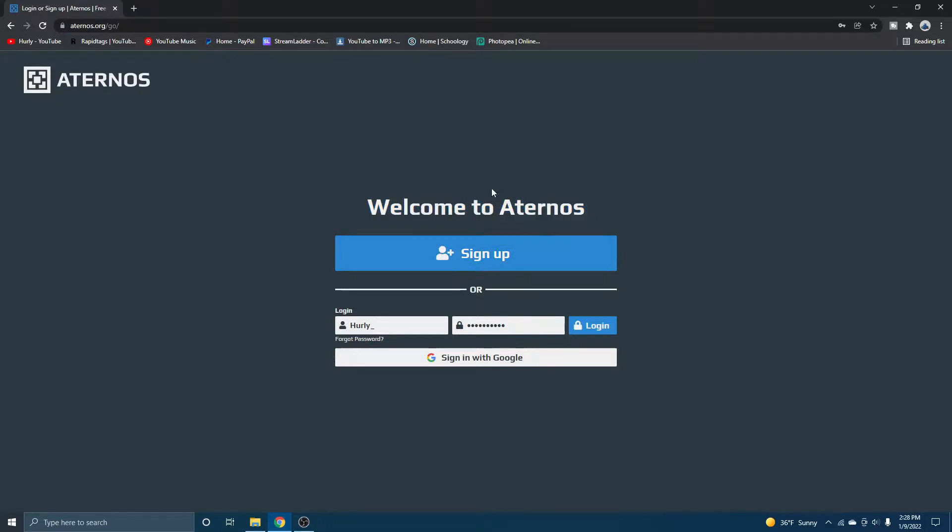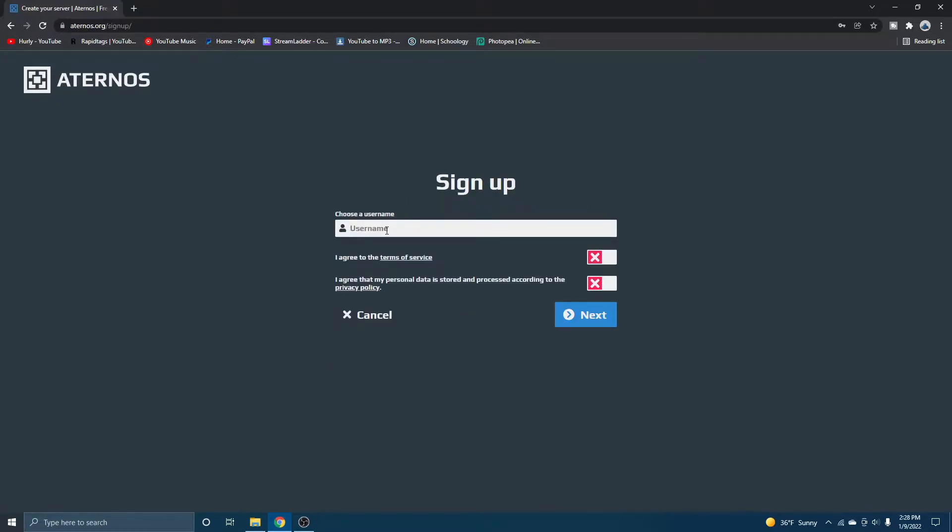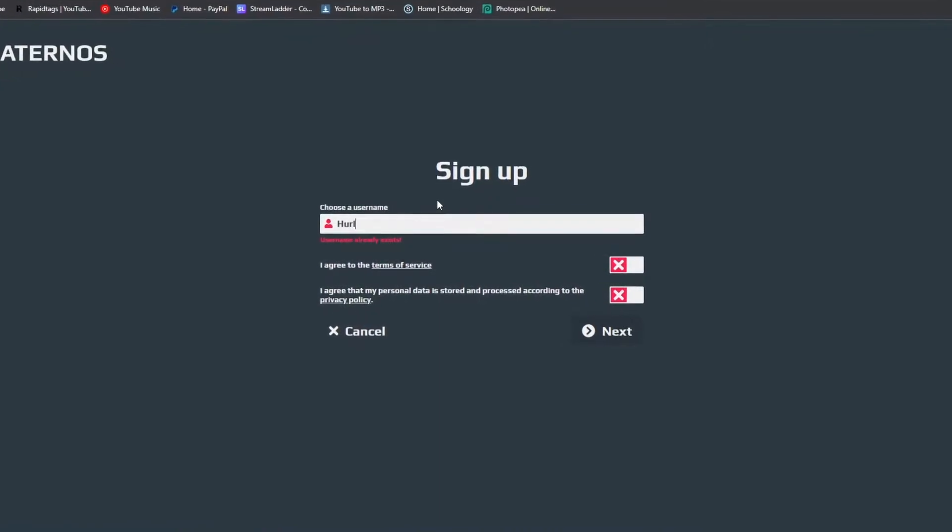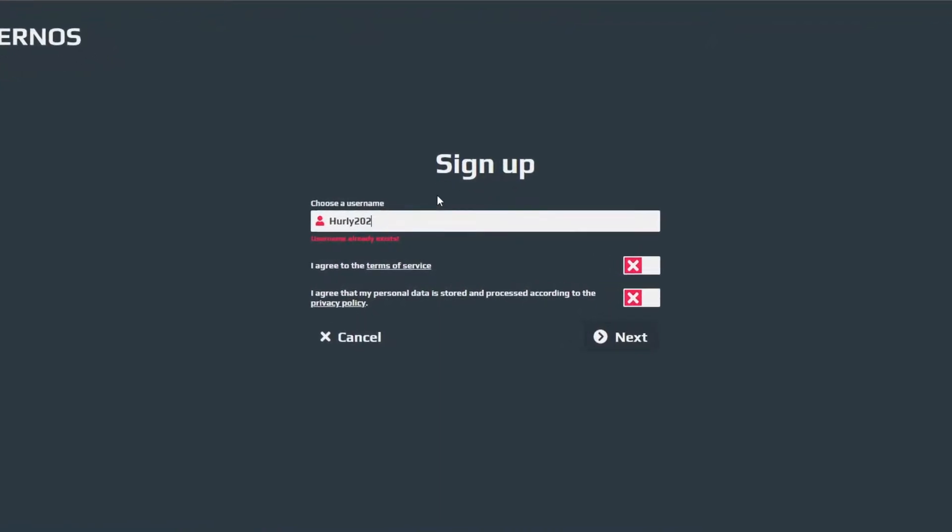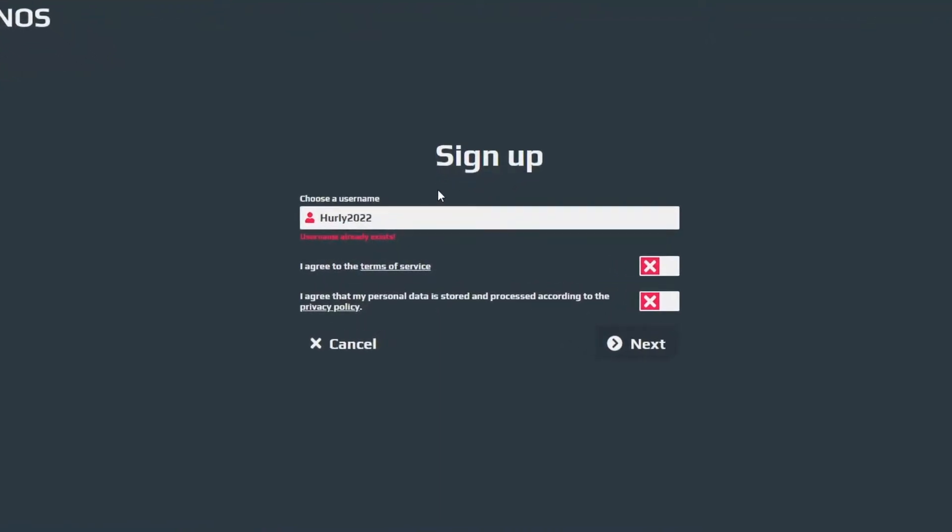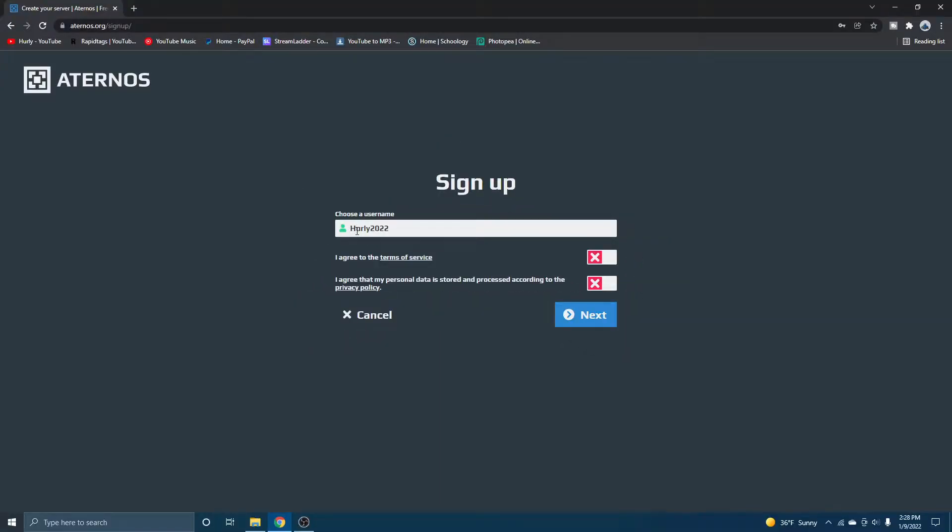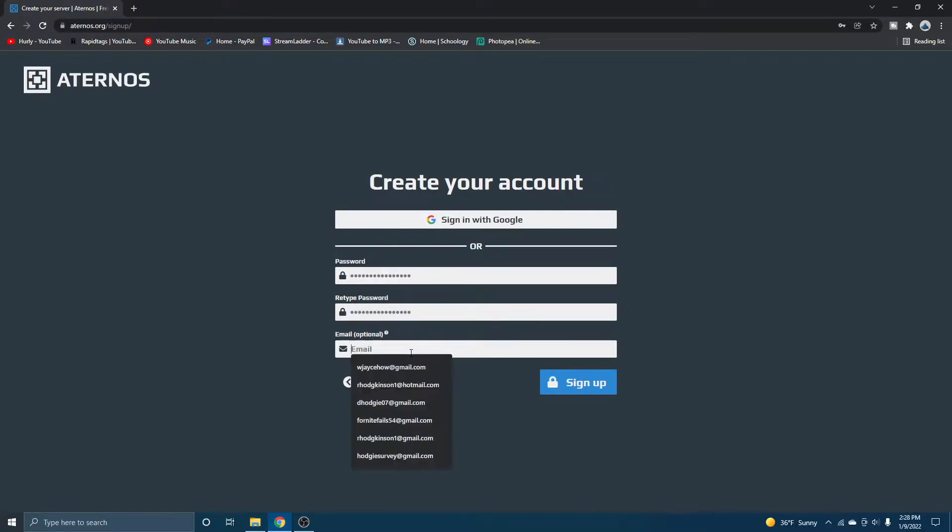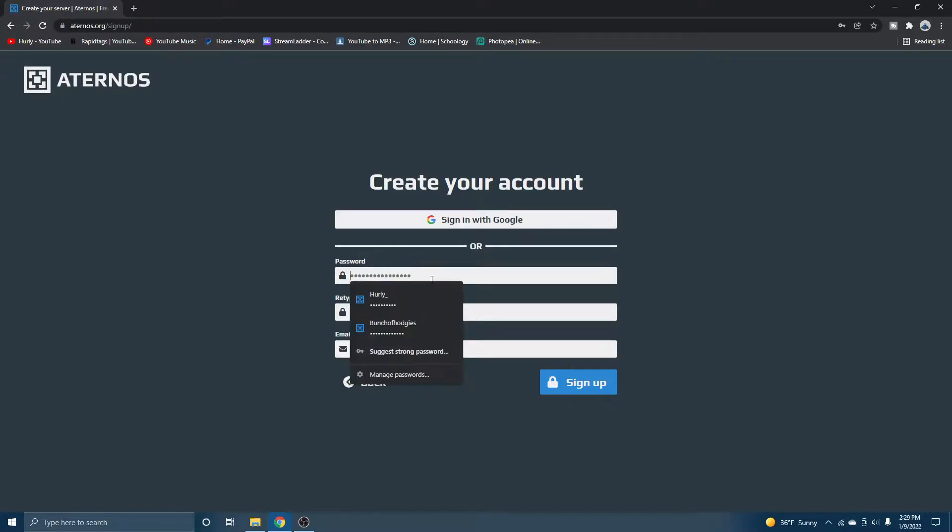Now all you got to do is just hit sign up, enter a username. I'm just going to enter Hurley 2022, and you got to find a username that has not been taken before. And then you just got to hit both of these, which means that you're just agreeing to the terms of service. Now you want to hit next, do your password and your email. The email is optional. So if you don't even have an email, then you don't have to do it.